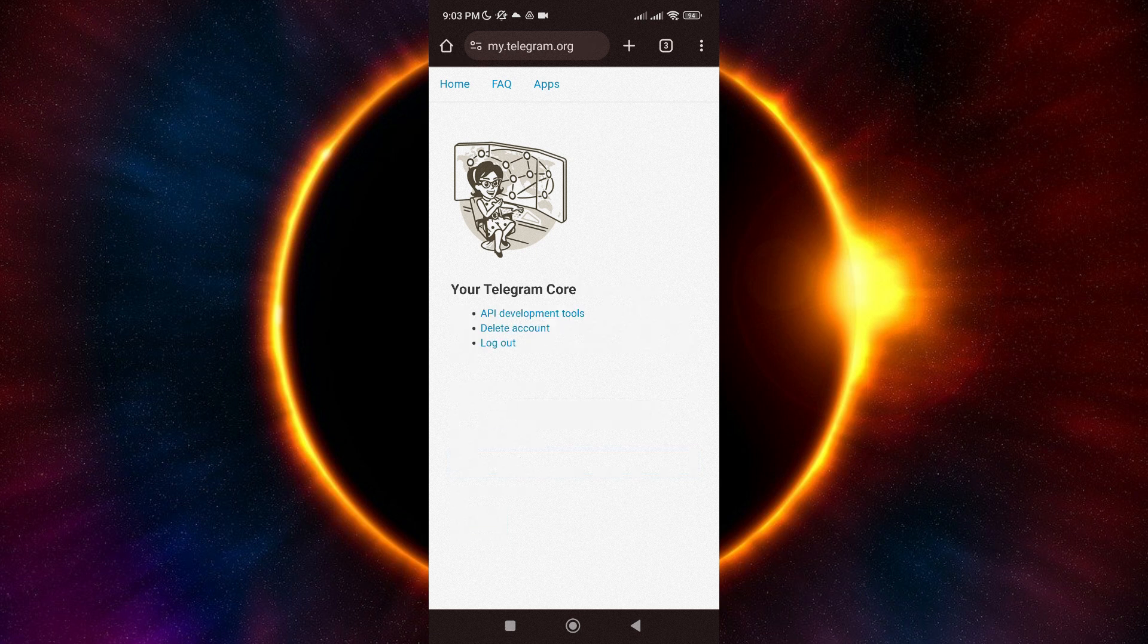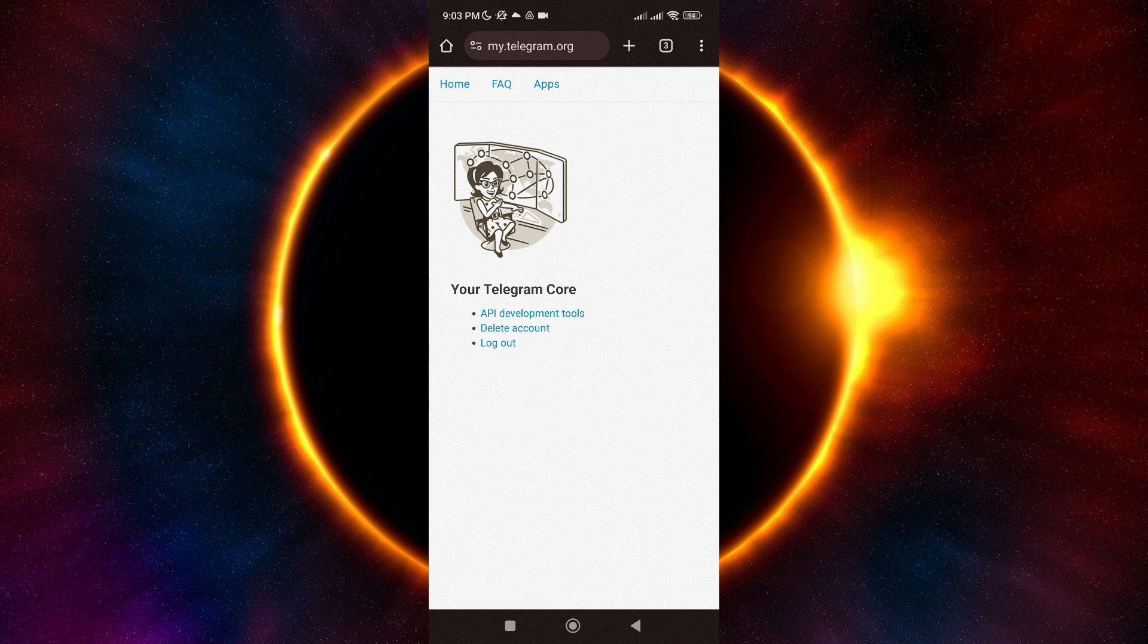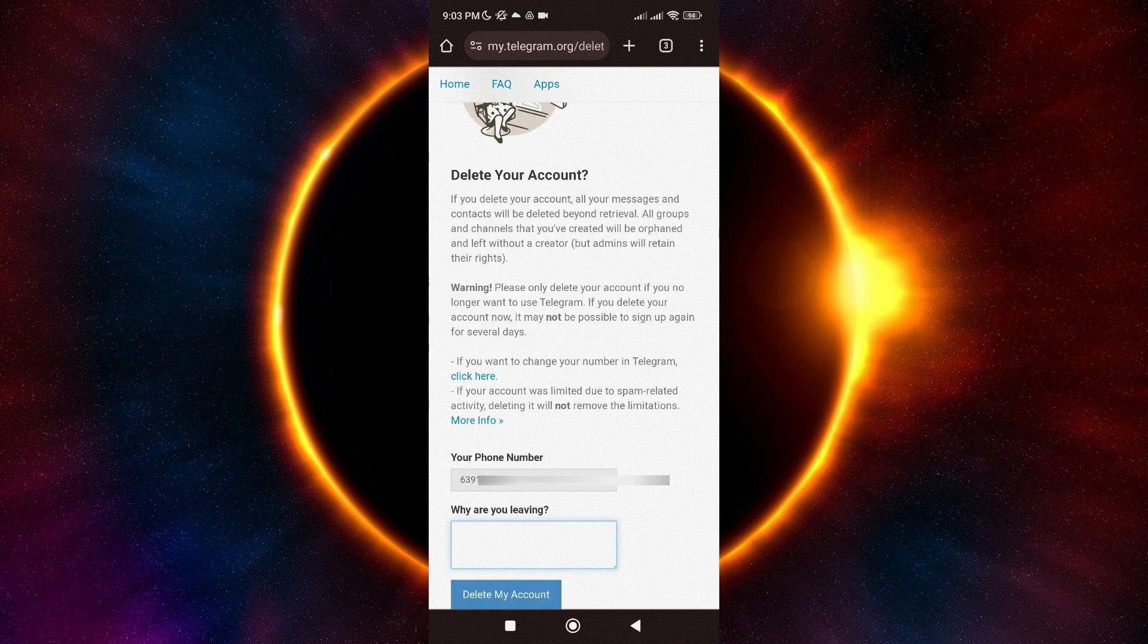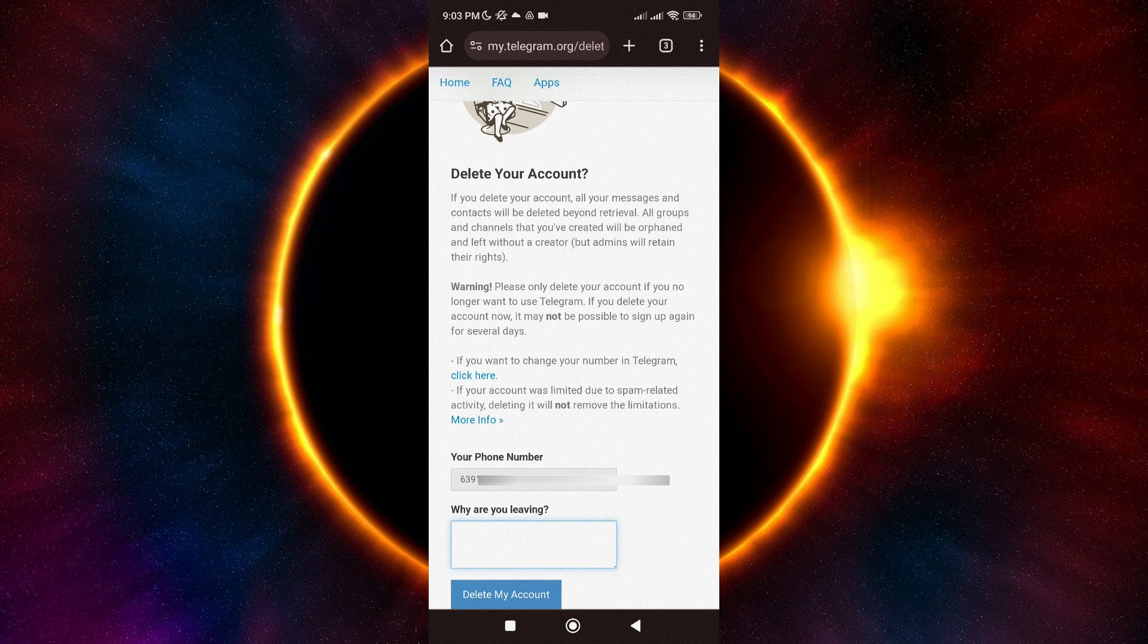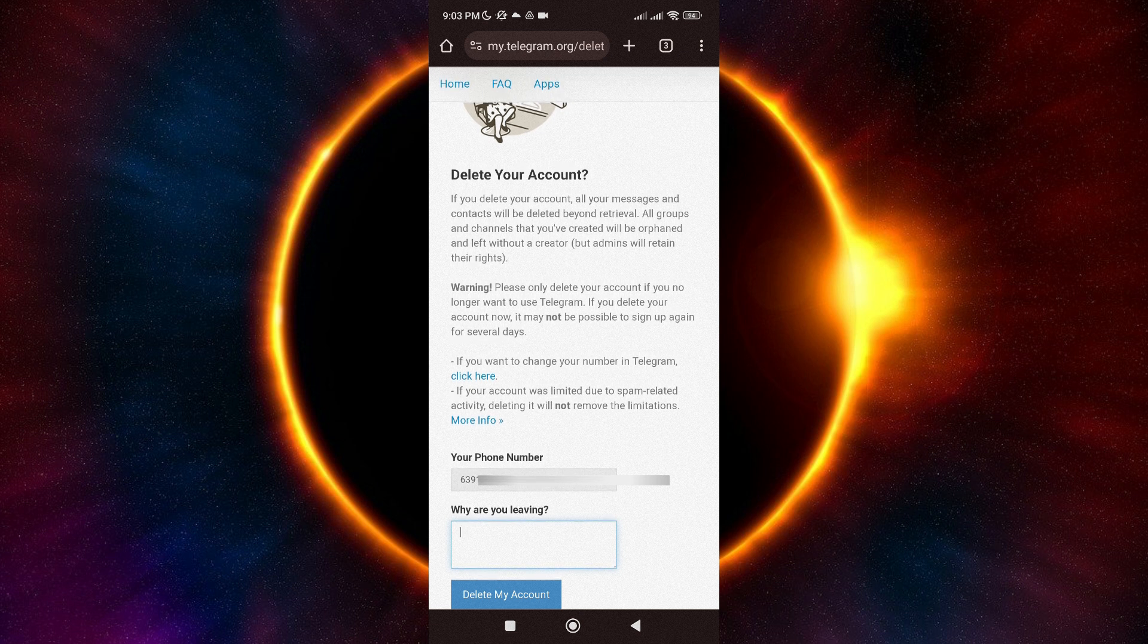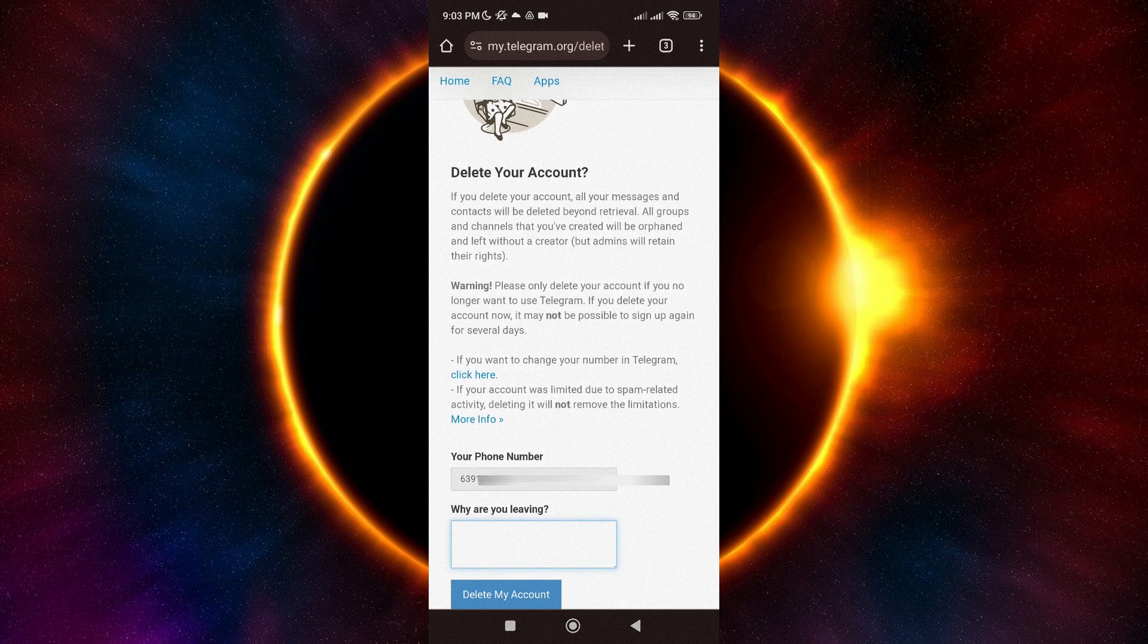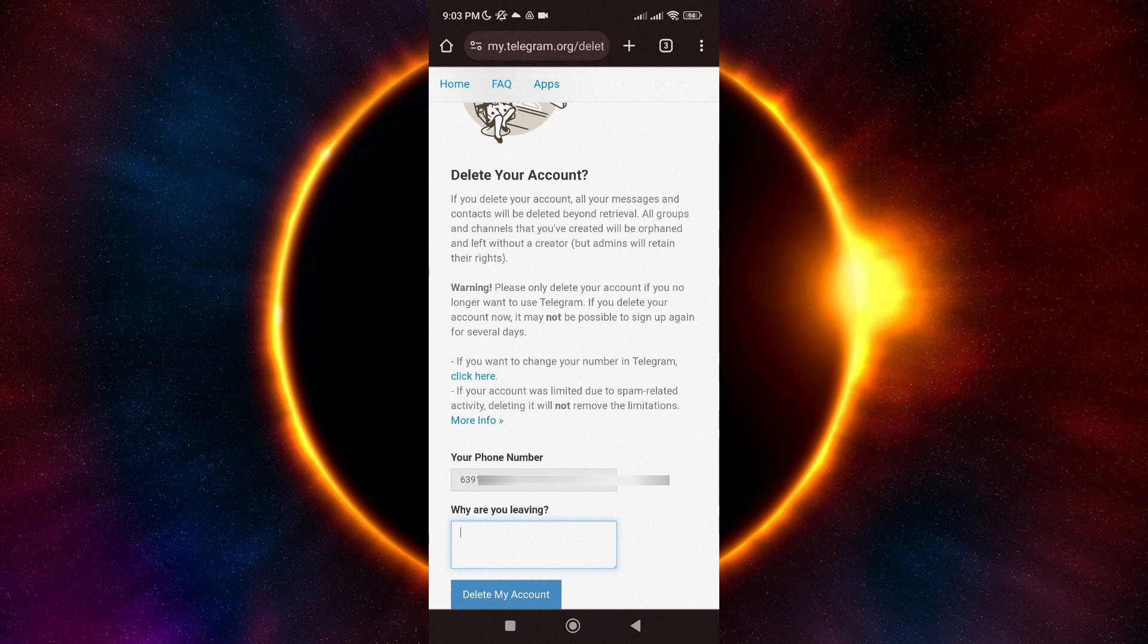Some actions will appear here. You just need to select Delete Account. You can also specify the reason why you're leaving. Just write it here, but you can also just leave it blank if you like. Once done, just tap on Delete My Account.